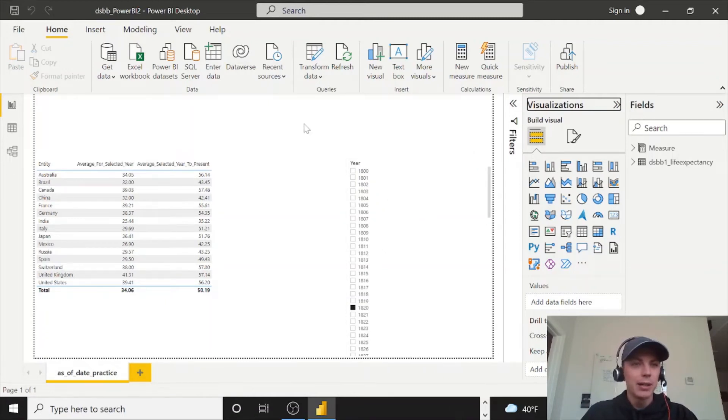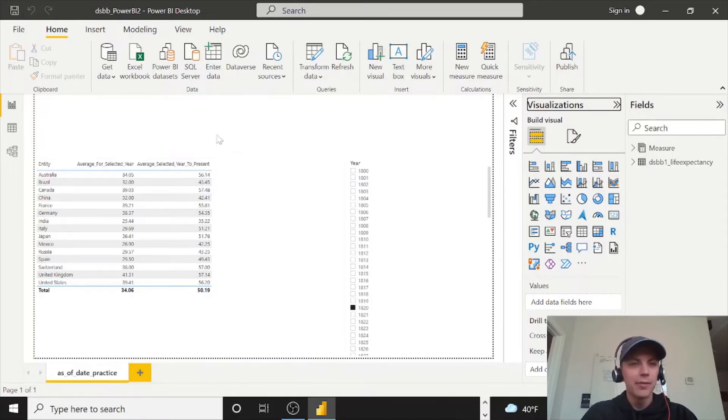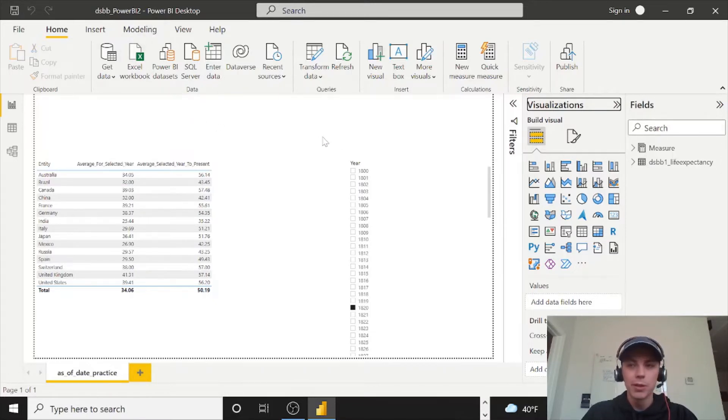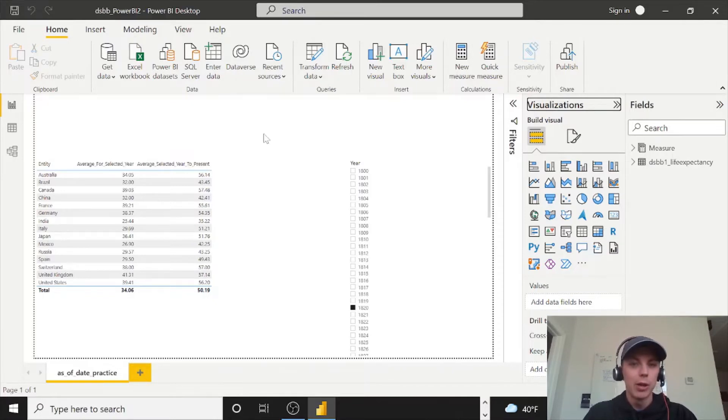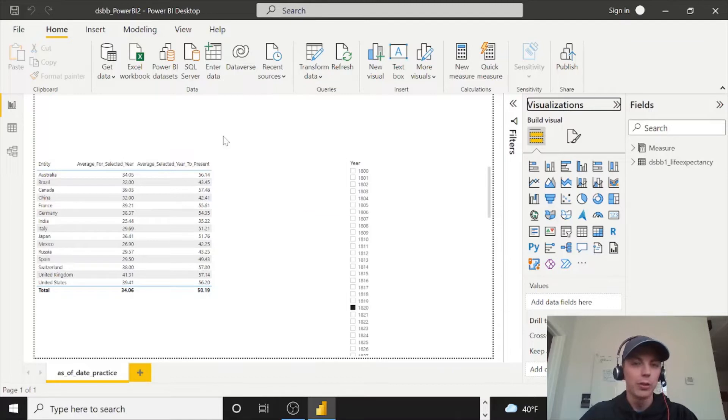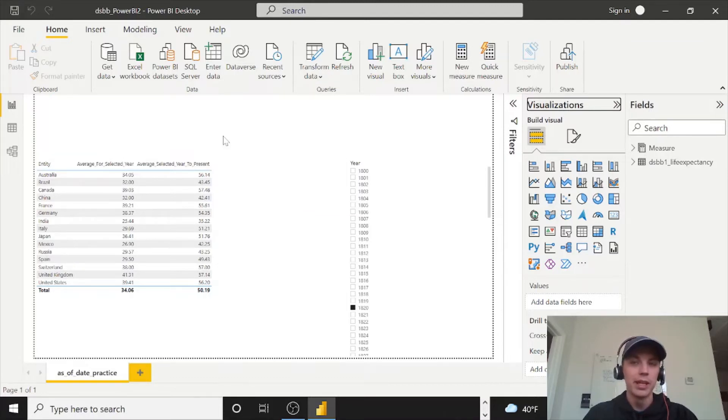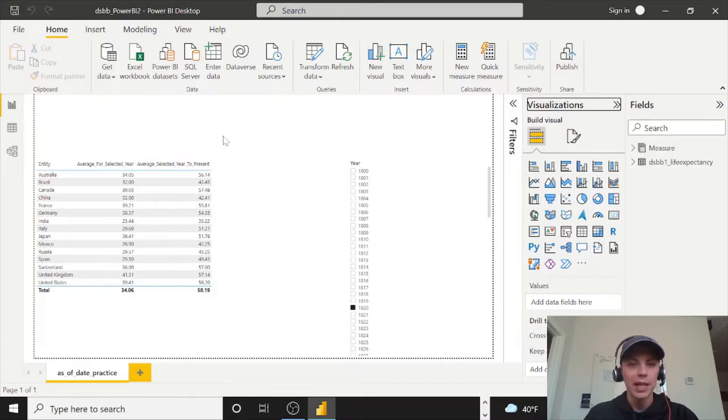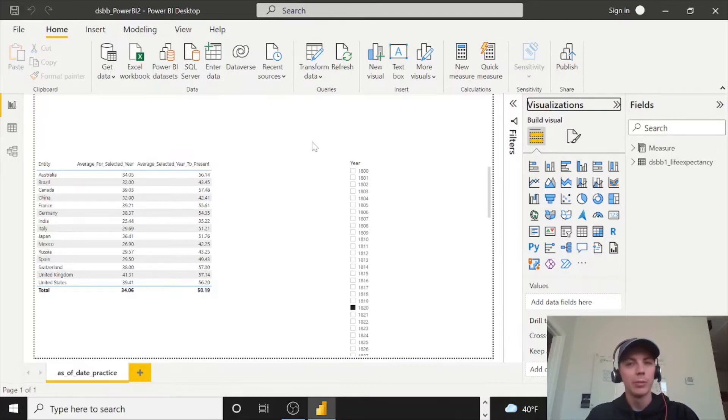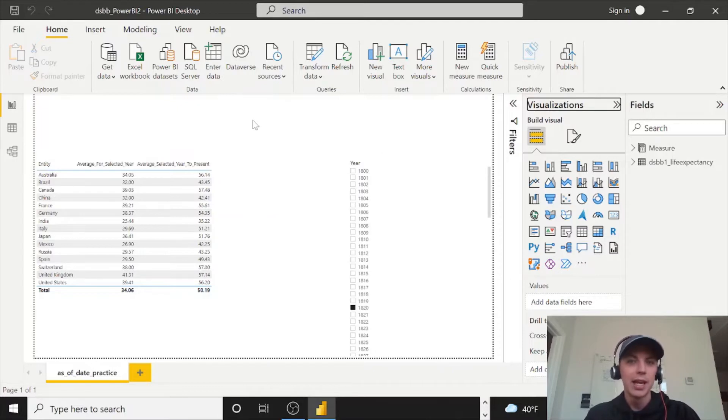Today I am going to work again inside of the DSBB underscore Power BI 2 worksheet. If you watched the last video, go ahead and open this up. We'll pick up here and I'm going to show you today how to make a line chart, but then use the built-in analytics to do forecasts and anomaly detection. And then we're also going to touch on the edit interactions feature.